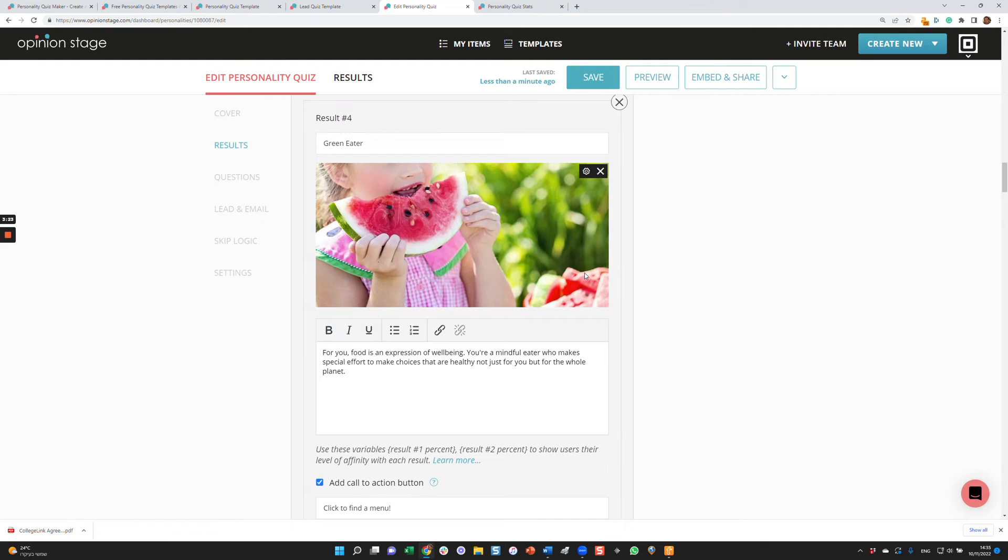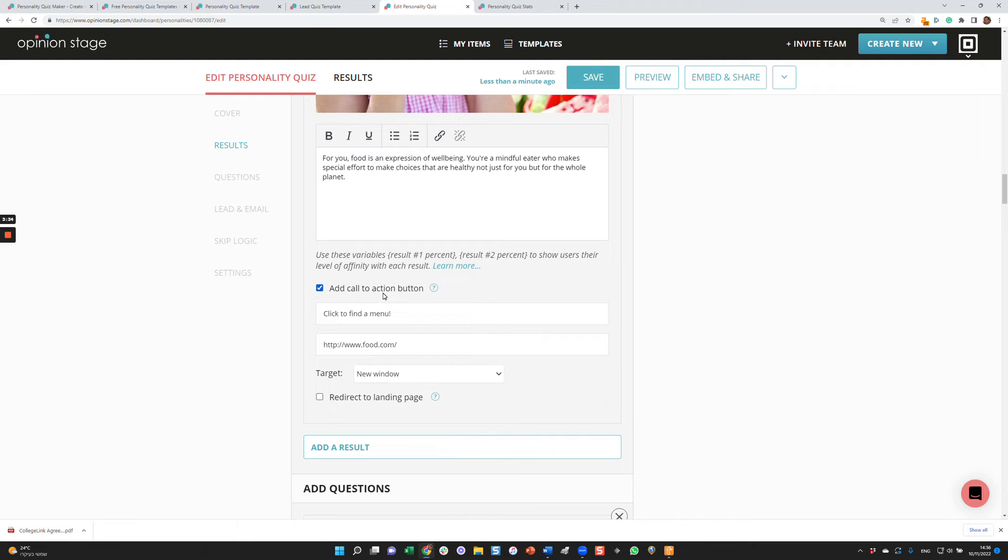Let's take a look at one, the last one, a green eater. This may be a result that the user gets based on his answers. So again, you can configure the title of the results, the image, the description. You can add a call to action that we saw before. And you can also redirect to a landing page based on the results that the user got.